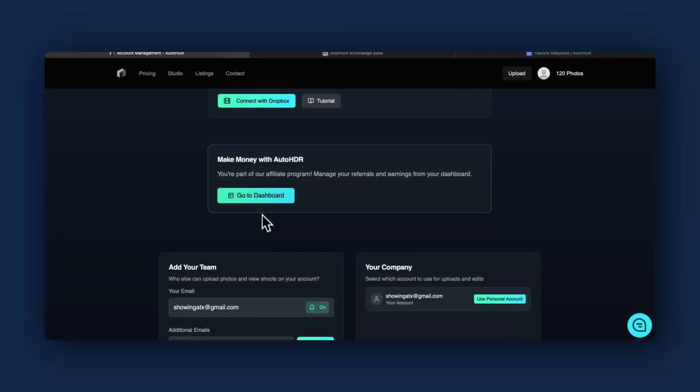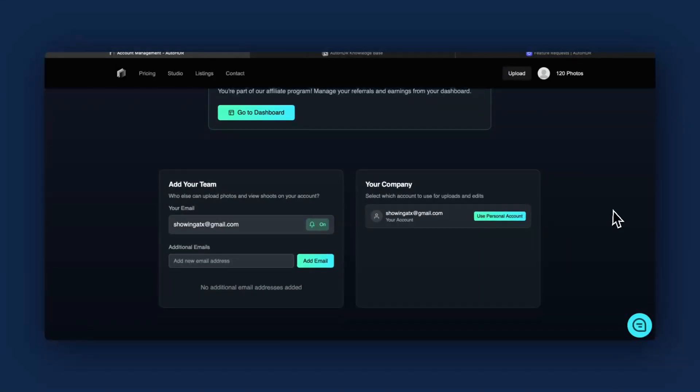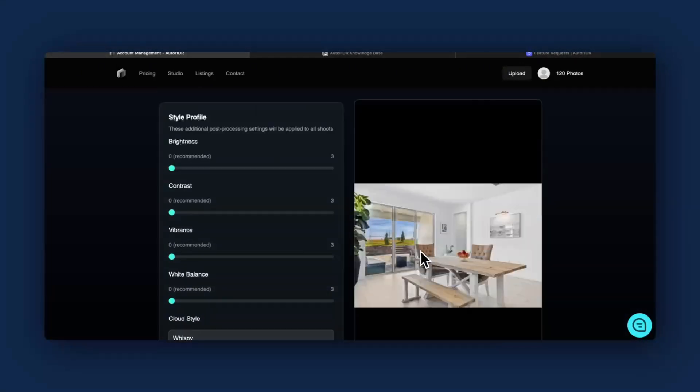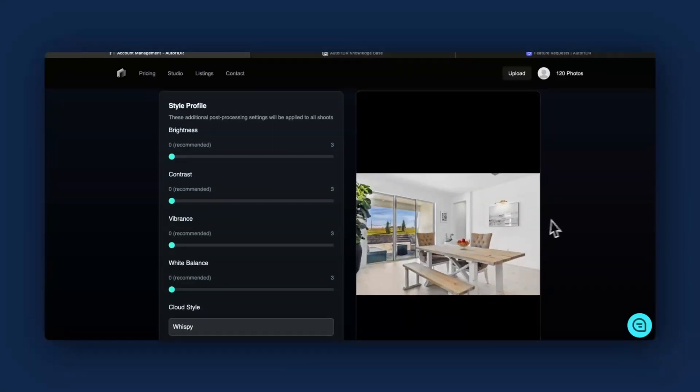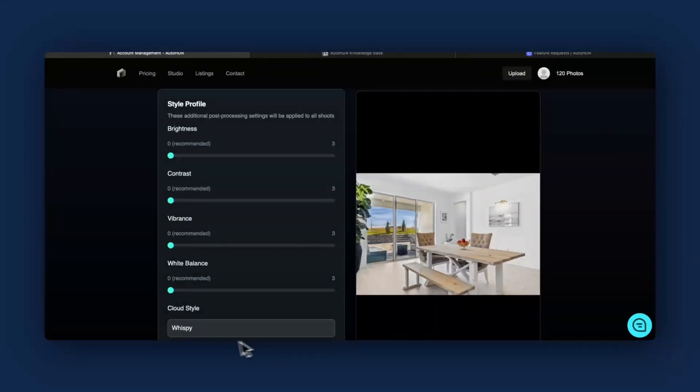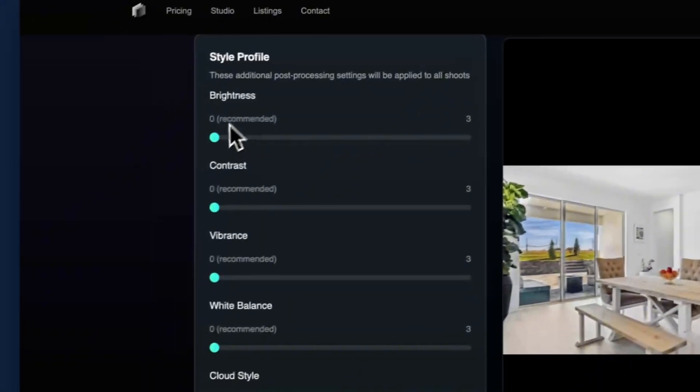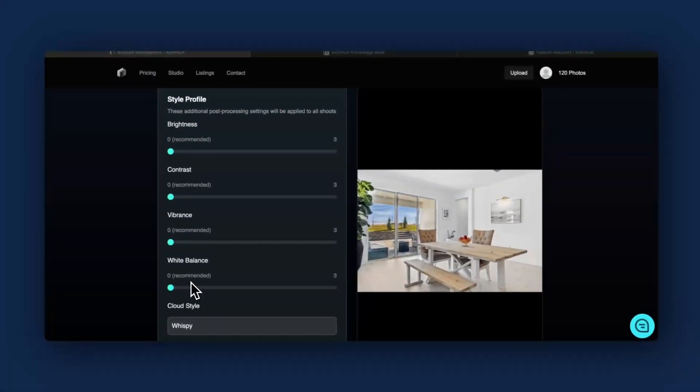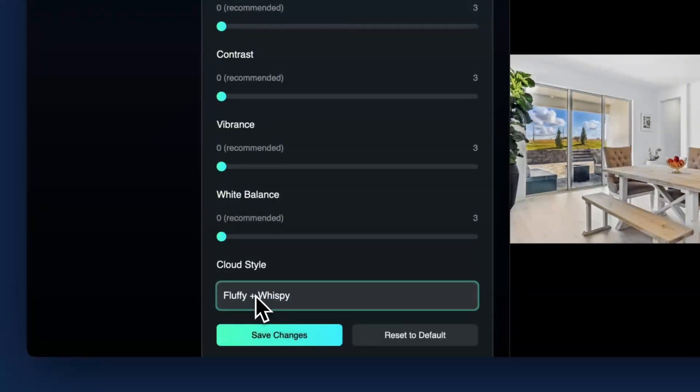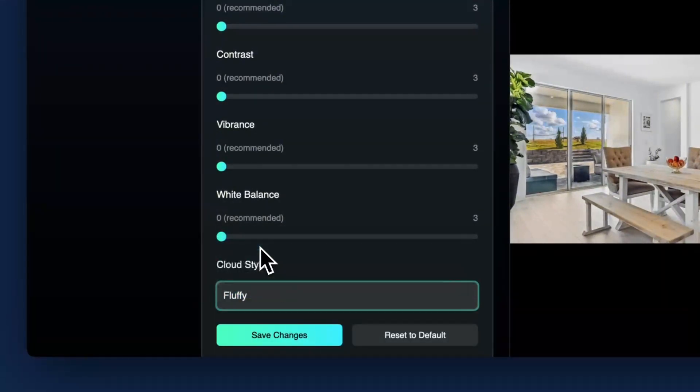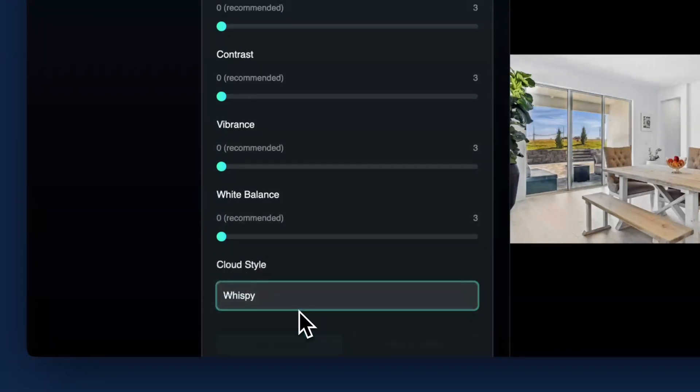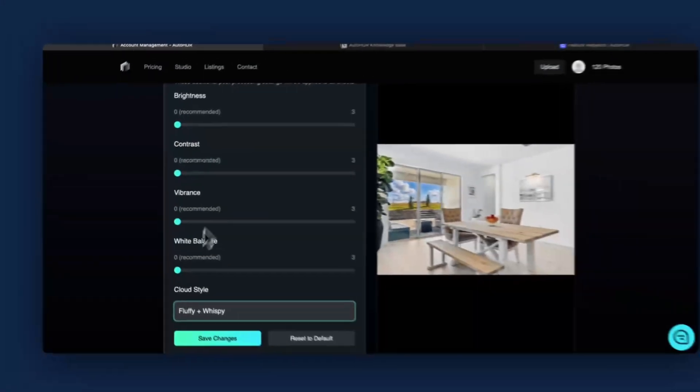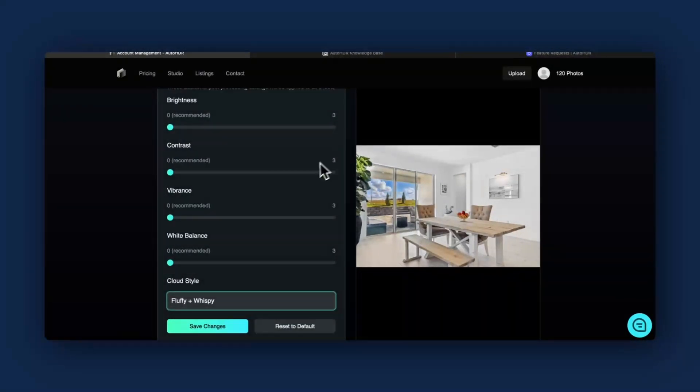Really neat feature that I've not seen elsewhere. You can also ask to be a part of the affiliate program. You can add your team members to the team. What's really neat here is you have a basic style profile. In your style profile, you can basically adjust brightness, contrast, vibrance, white balance, and even your cloud style to four different options. You can see in the background you've got fluffy, dramatic, wispy, or fluffy and wispy. You can set these. I've got them set to zero, which is recommended, and I'll show you why later in this video.